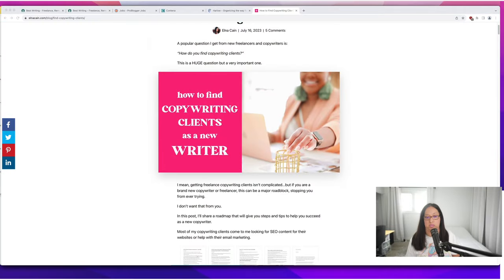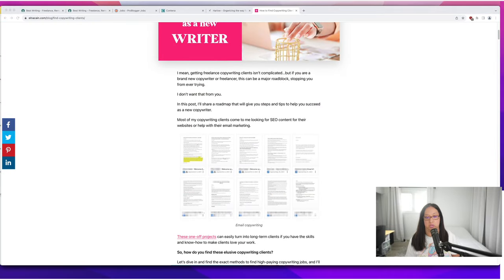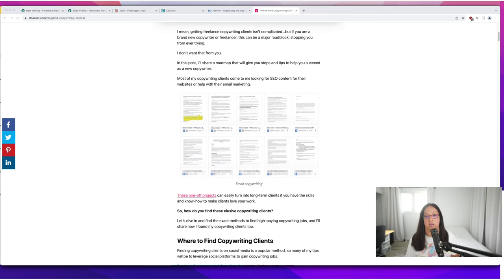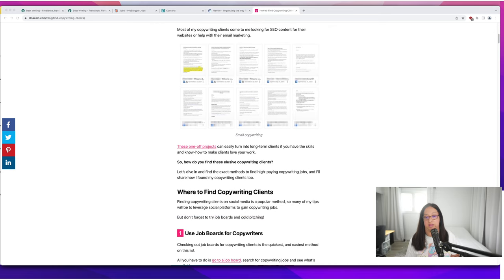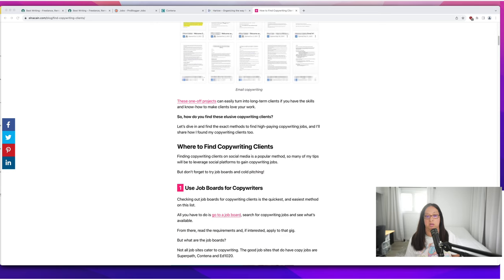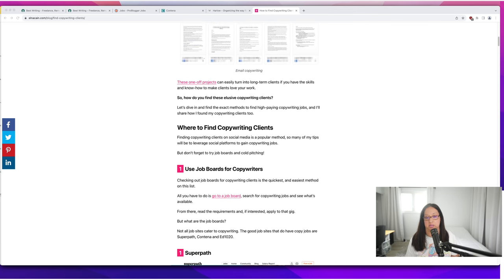I do have a blog post on alnacane.com so we'll go through that. I recently wrote that and showed proof of the email copywriting I've done here. Let's go through some basic ways to find these copywriting clients.